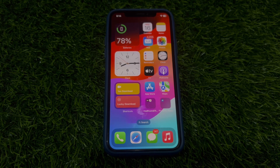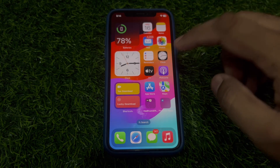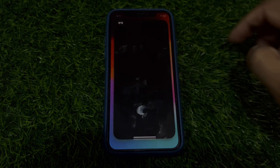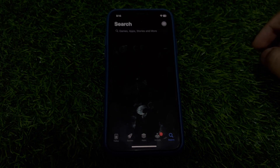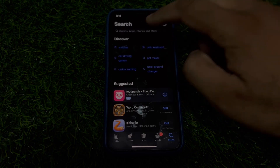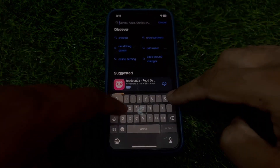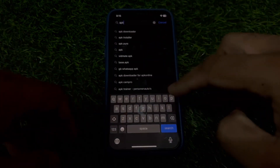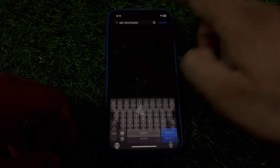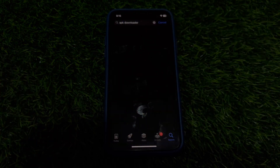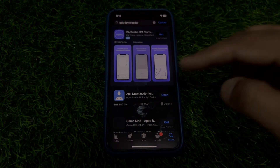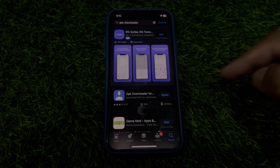Let's start the video without wasting any time. First, you need to open the App Store and search for 'APK Downloader'. Tap on that and you can see a personal screen.